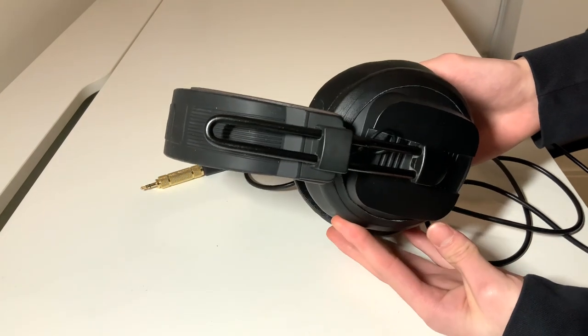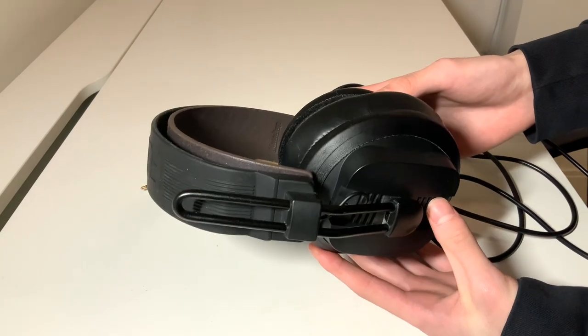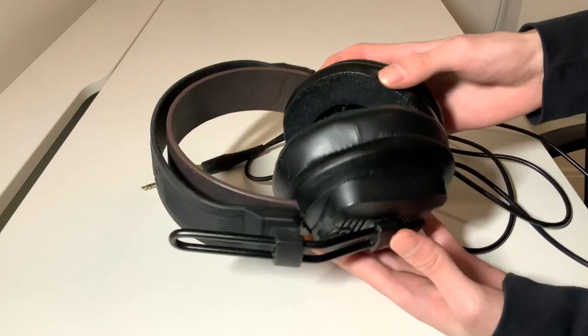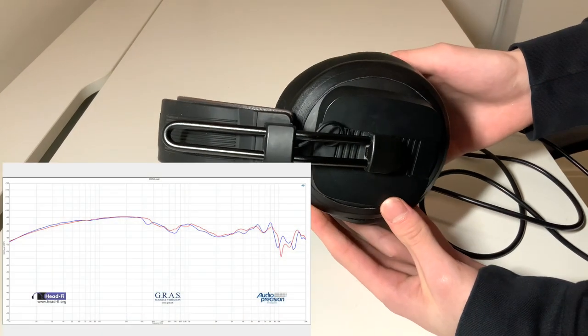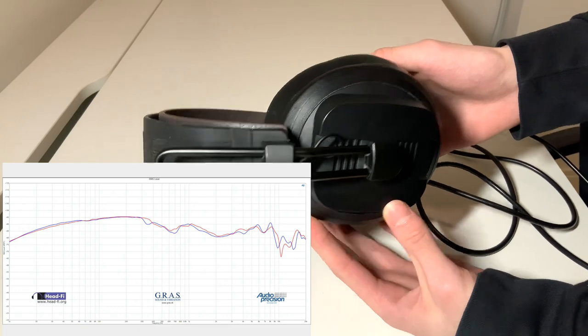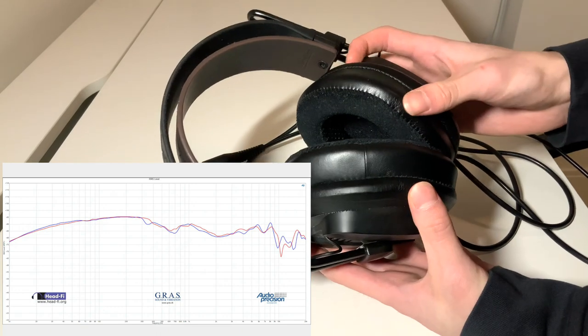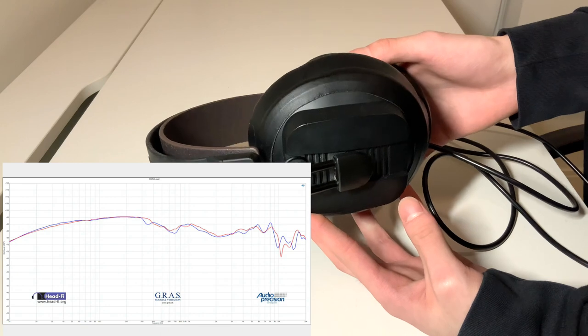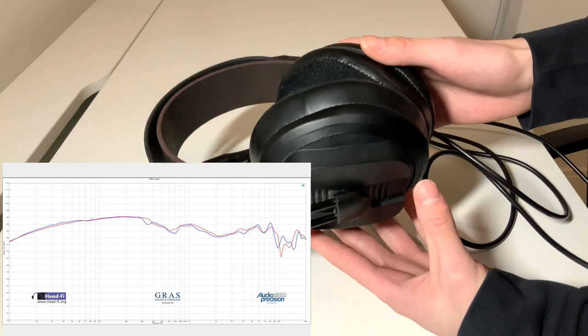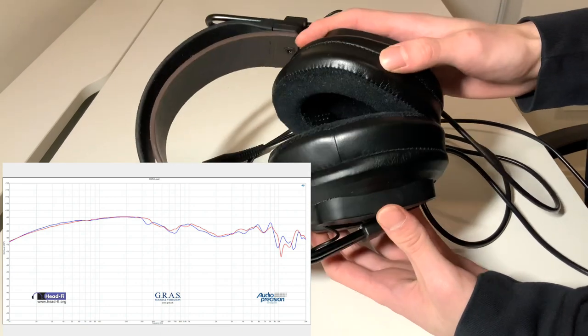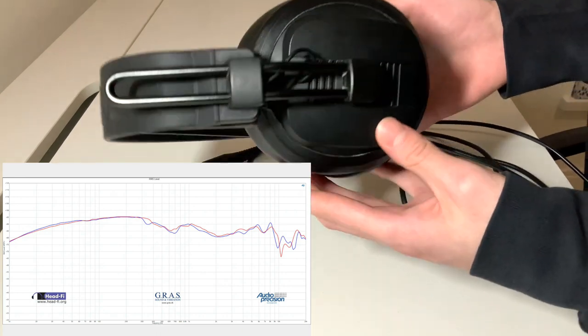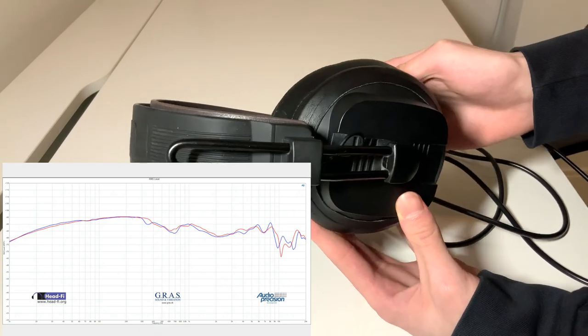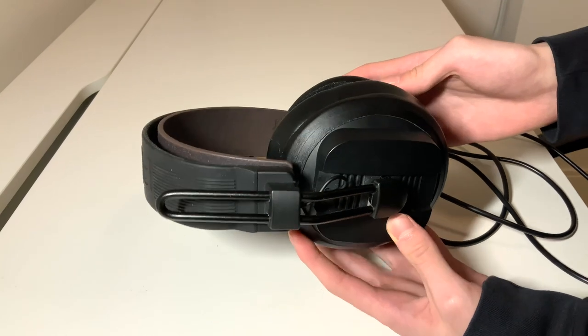Even after modding, bass is definitely tighter but still a bit bloomy. Now taking a look at the frequency response graph provided by Massdrop, mid-bass is definitely bleeding in too and muddying up the midrange a bit. However, do take this graph with a heavy grain of salt as the modded sound is obviously different from stock, although it shouldn't really change the tonality of the headphones.